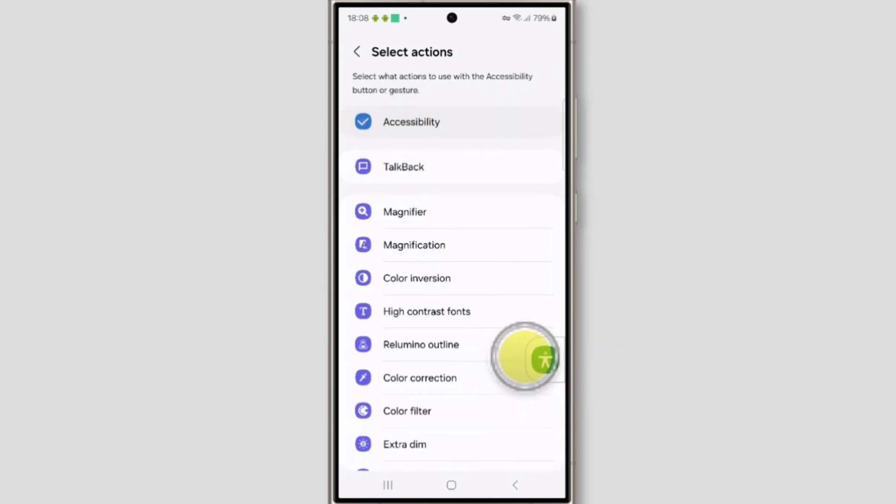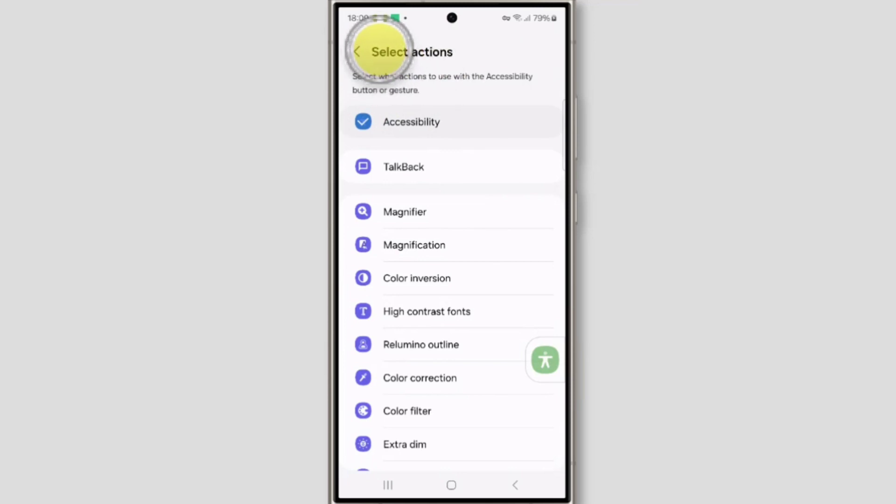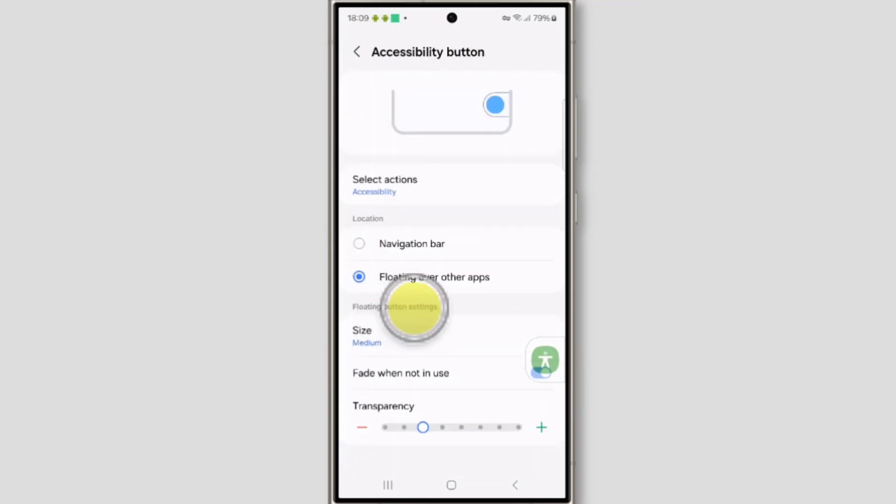If you want to increase the size of this button, you can increase it, or if you want to decrease the size, you can decrease it. Just go back. And here is the option.